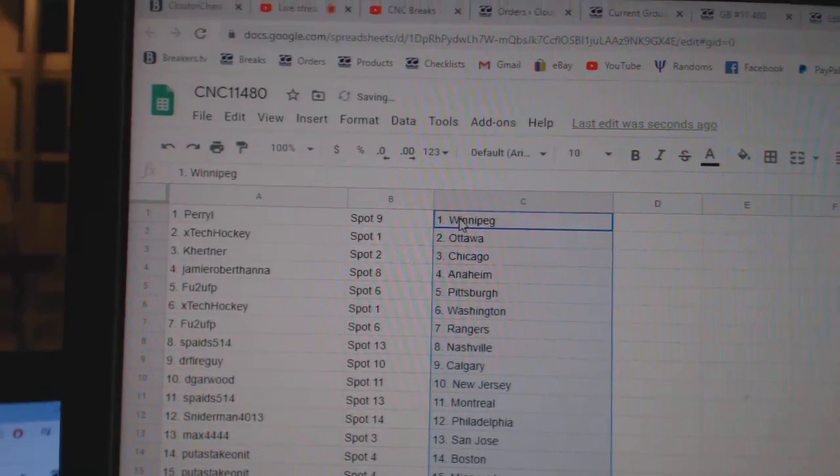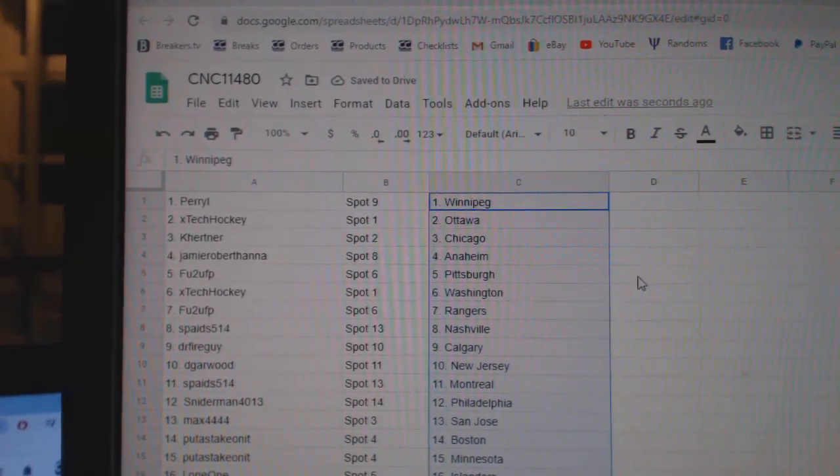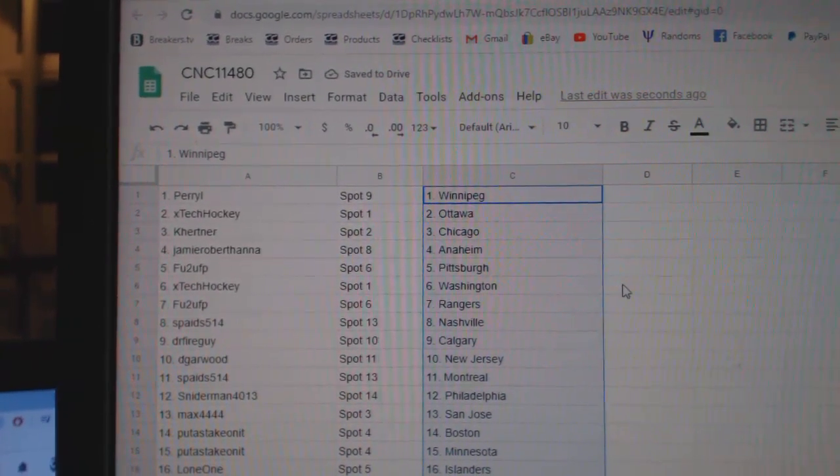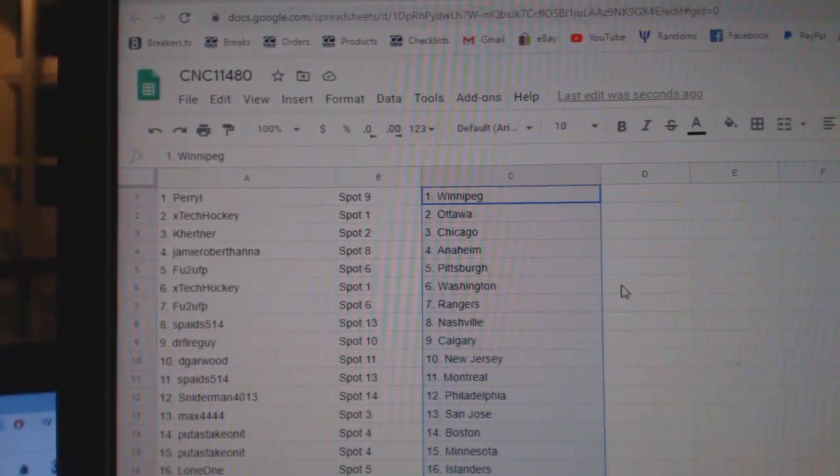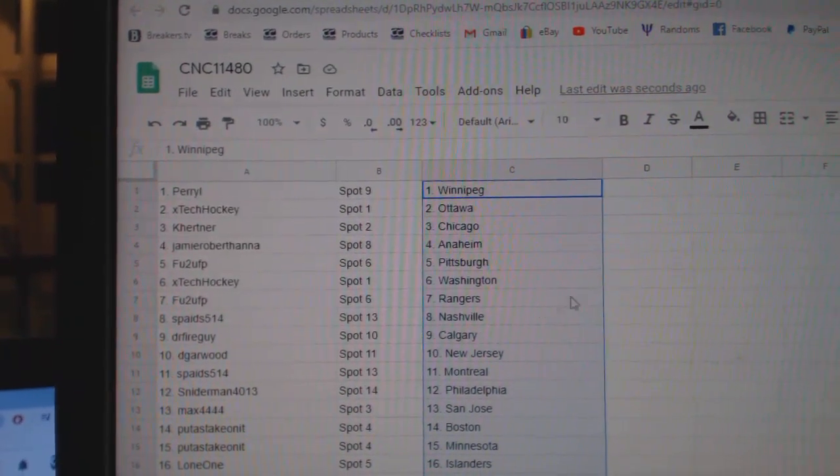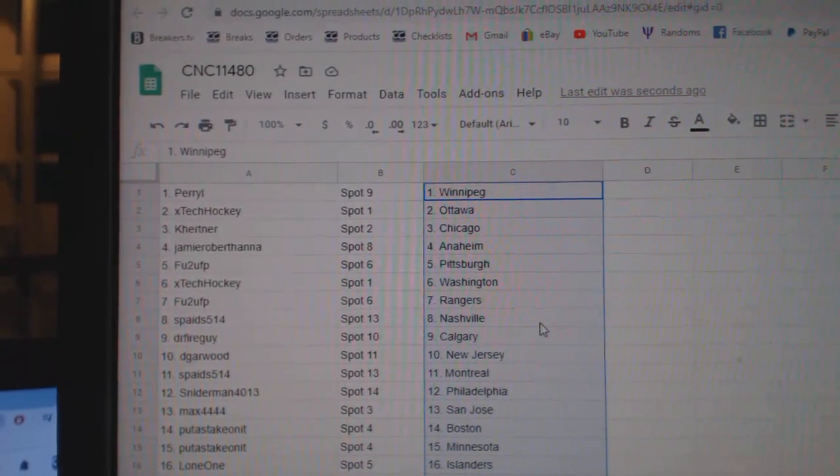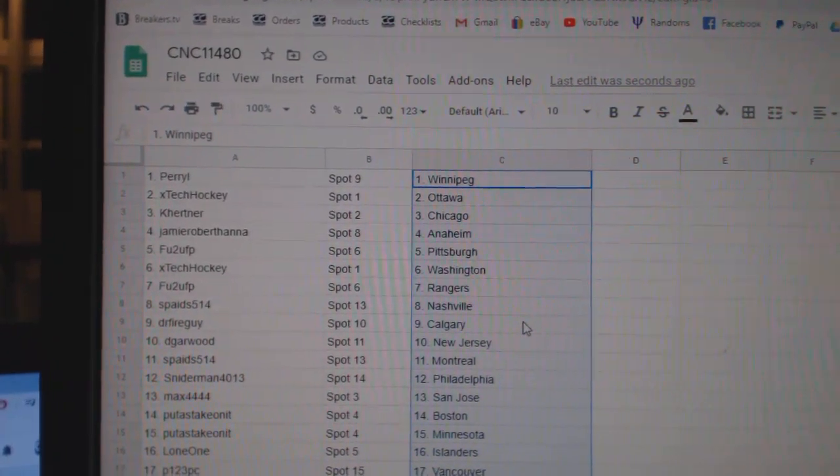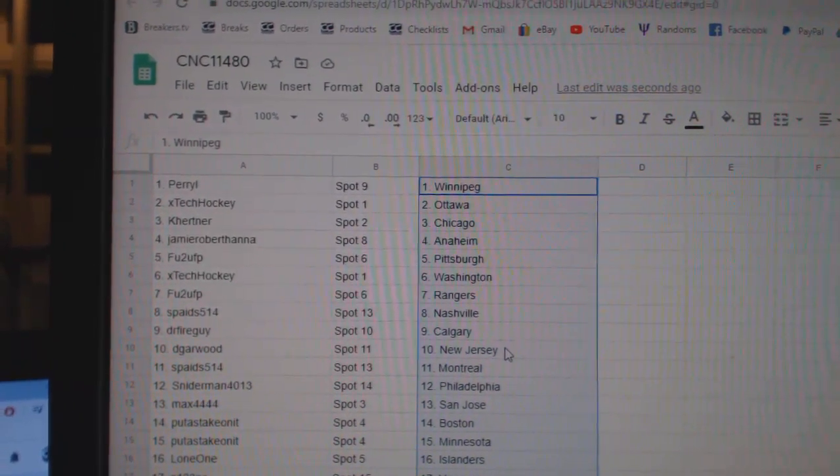Perry has Winnipeg, XTech Ottawa, Kate Hurtner Chicago, Jamie Anaheim, FU2 Pittsburgh, XTech Washington, FU2 Rangers, Spades Nashville.